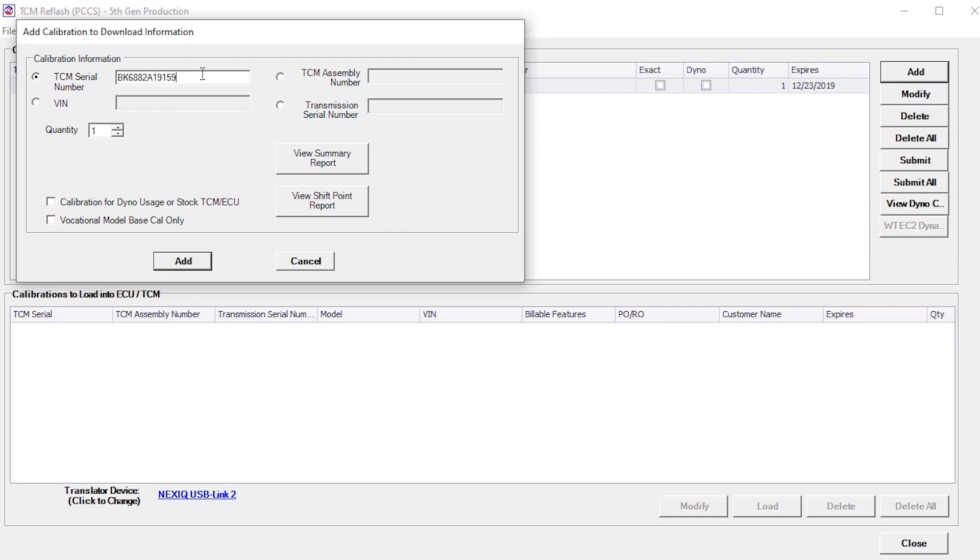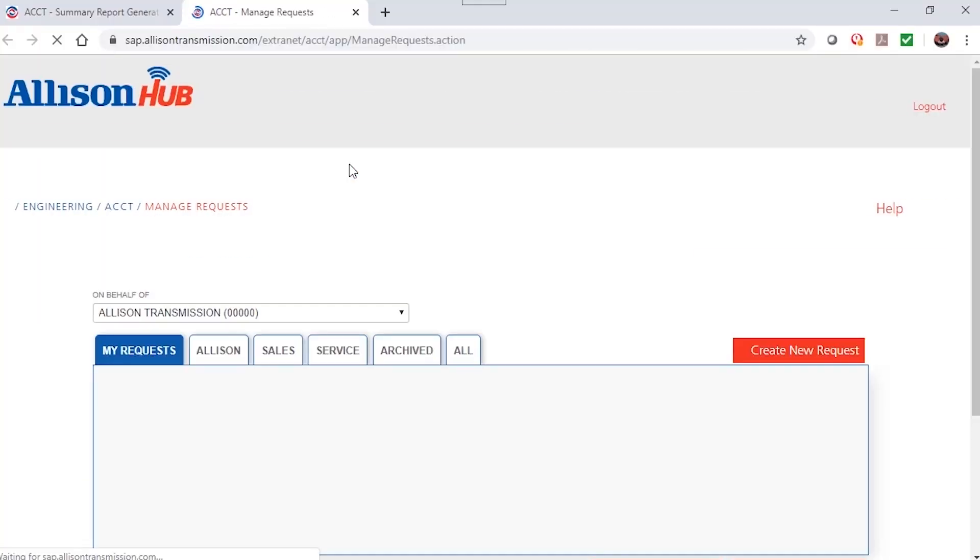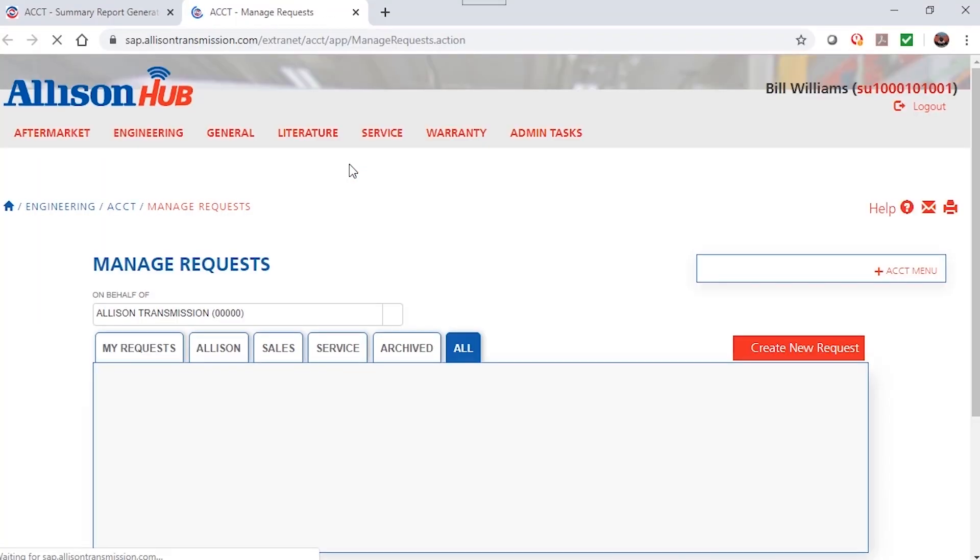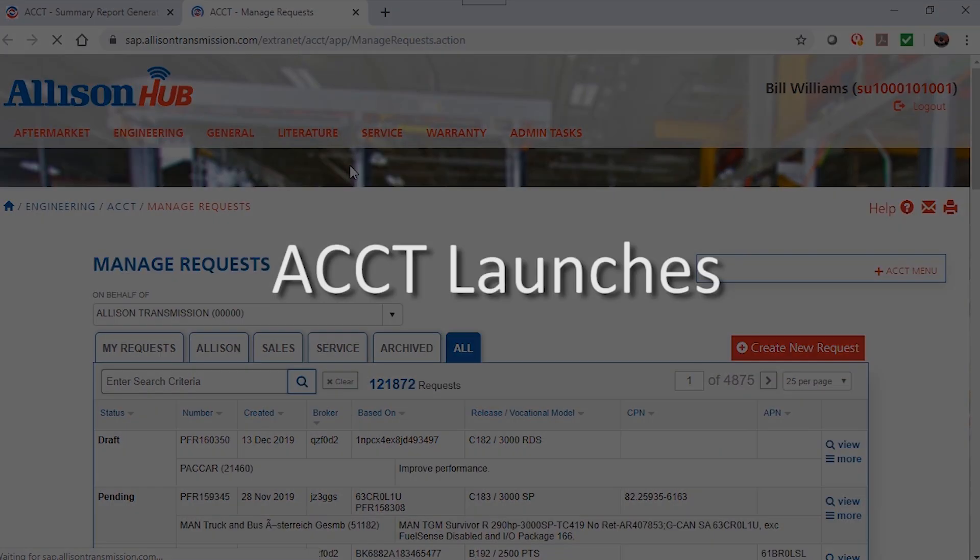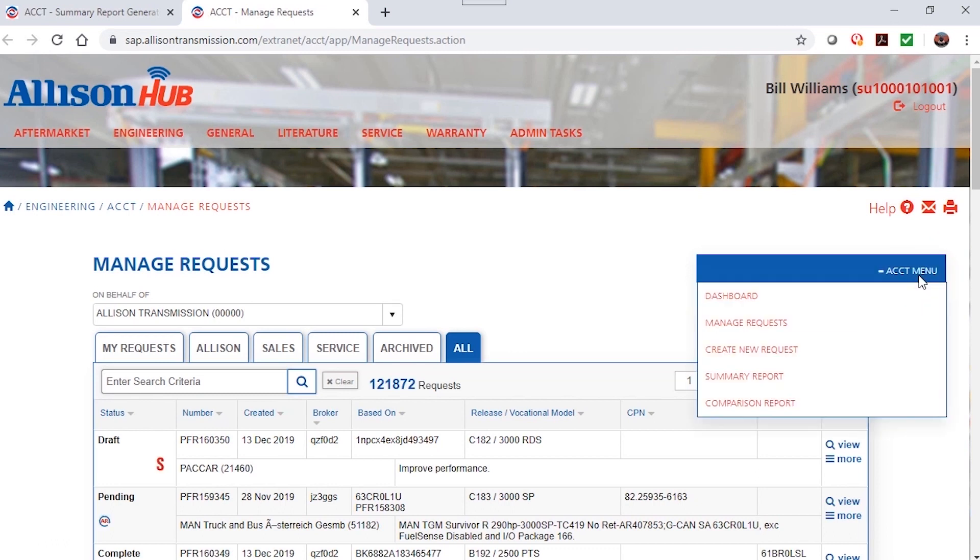Once the number is entered, click the View Summary Report button to preview the calibration summary report. You will be directed to the ACCT section of the Allison Hub. To view the report, click on the ACCT menu on the right and select the Summary Report option.